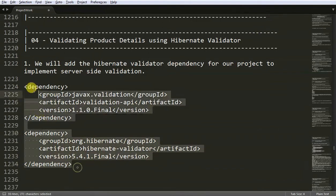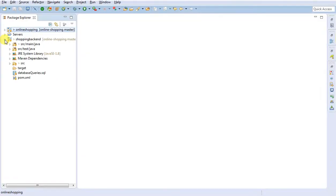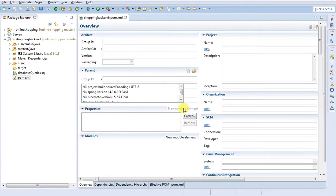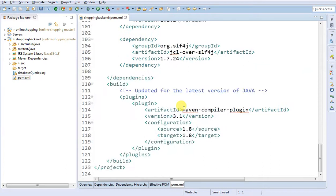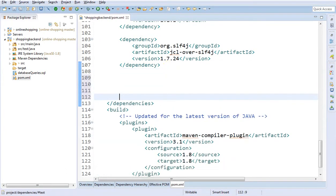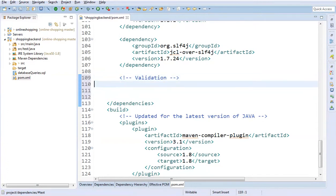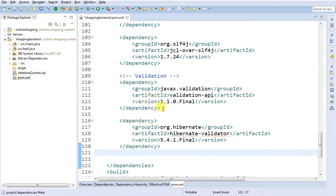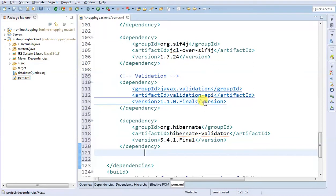I'm going to take this dependency and open our backend project inside pom.xml. We are adding the validation dependency and I'm going to paste it here. Make sure after adding this dependency, your internet connection is on and you just have to save it.